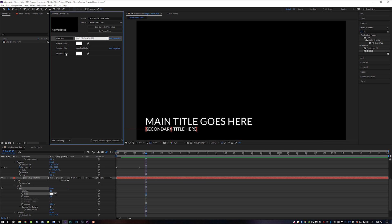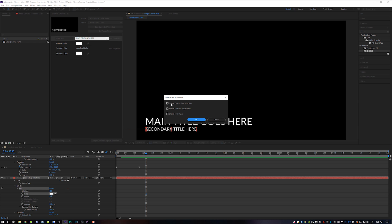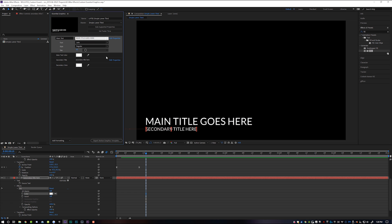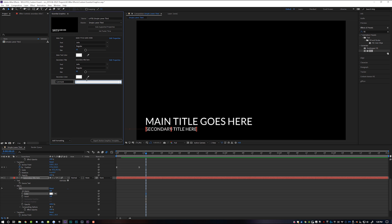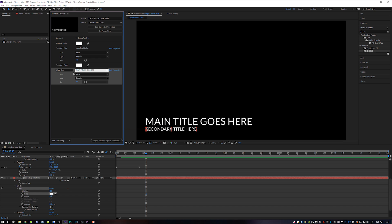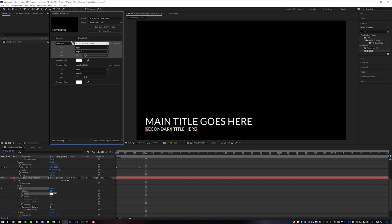Since I only want to change my main text and color, the other thing we can do is come over to Edit Properties. Down here we can enable custom font selection and also enable font size adjustment — so we're going to turn both of those on. As you can see, it adds new additional properties to our essential graphics including font and font size. You can also add a comment that will show up in Adobe Premiere, like "Change Text," and drag it right above Main Text. You can reorder these however you like in the essential graphics folder, and this is the order it will appear in Premiere.